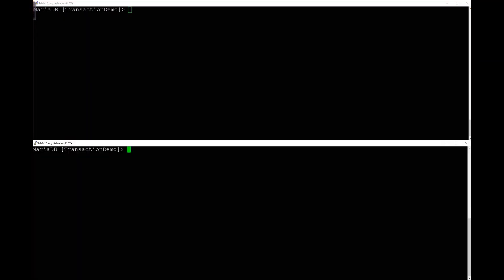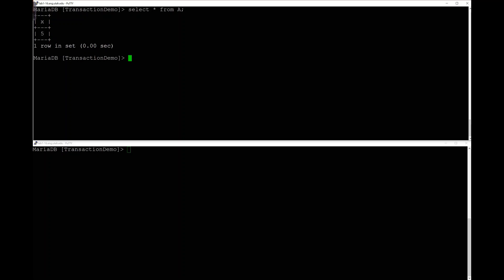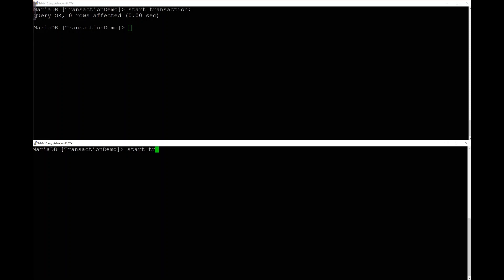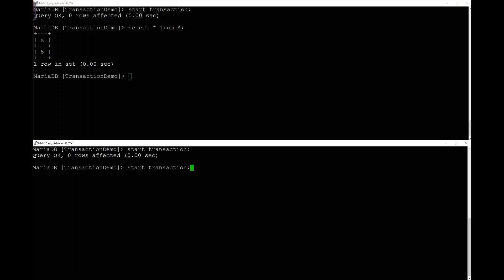I have two terminals, both in the transaction demo database, two different sessions. Let's select star from A — it's still just got a five in there. This time let's start a transaction in both sessions. This is already very different from a mutex — I was able to start a transaction in both, whereas a mutex would have stalled one of them. I can select from A in both transactions simultaneously — no problem. Selecting is not considered interference.